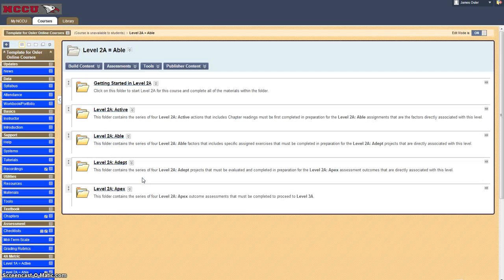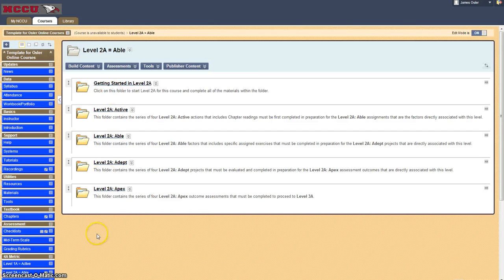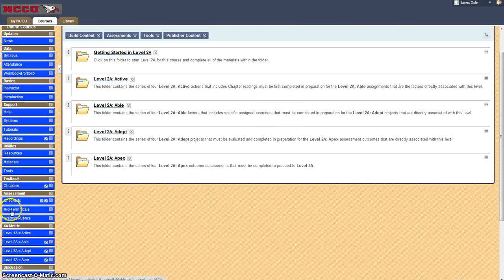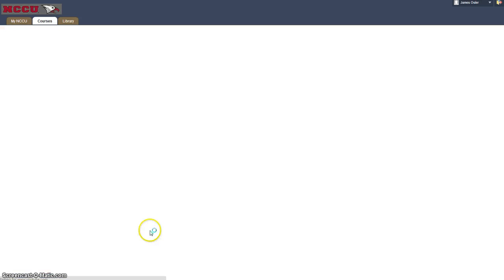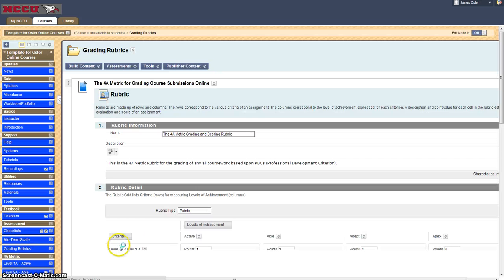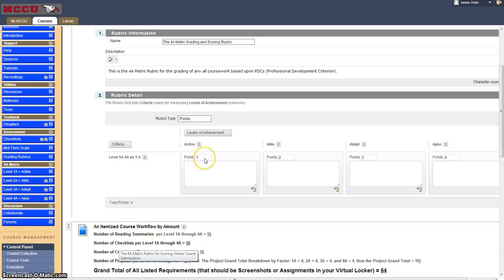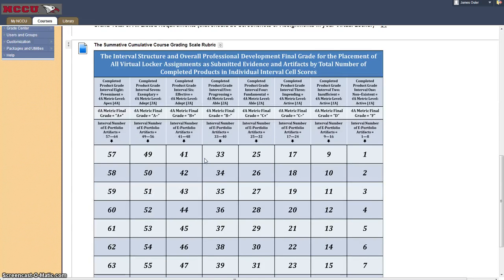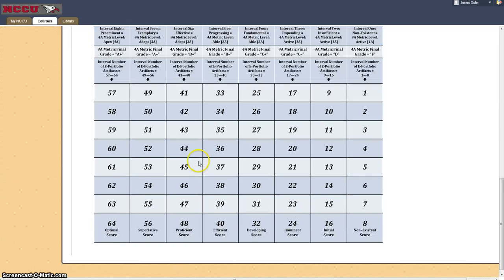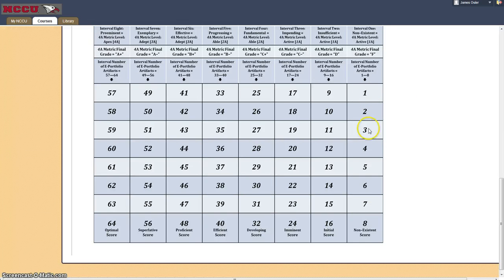At the end there should be at least 64 items completed which is also shown in the grading rubric for the course with a breakdown per item breakdown it is itemized so that one actually is able to understand that moving from the active level one through eight all the way out to the optimal score that you can receive in class is 64.